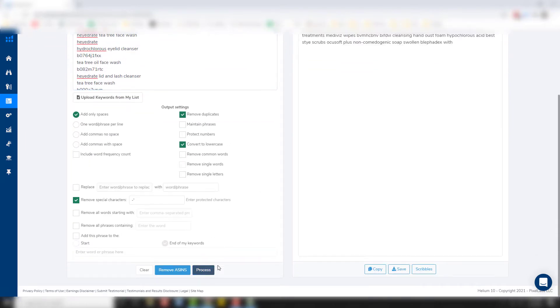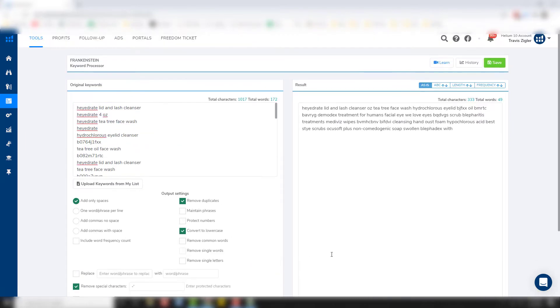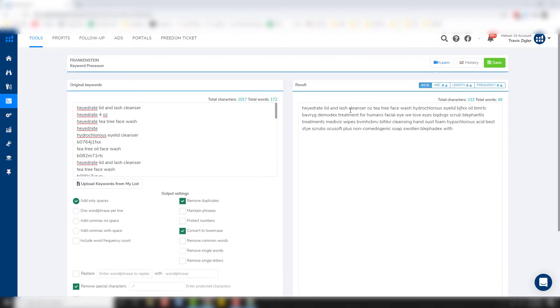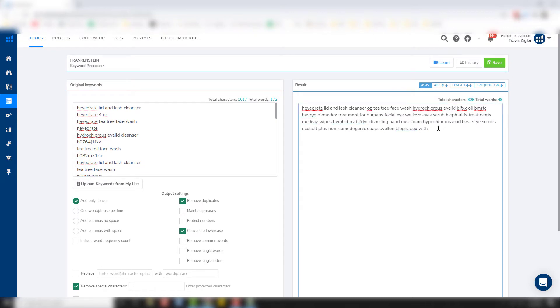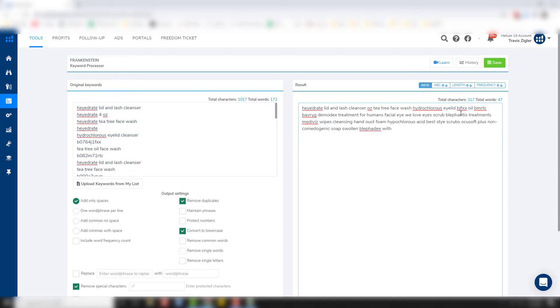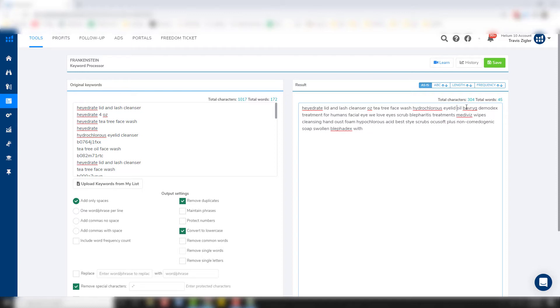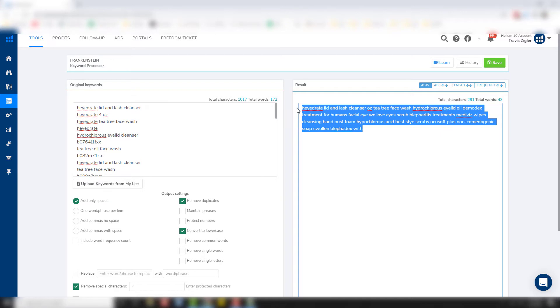I'm going to paste all those words into here. We're going to add only a space and we're going to remove duplicates. So after that, we're going to hit process and you can see this comes up with quite a few words. There's a couple of ASINs that kind of slipped in there too. So we're going to get rid of those ASINs. I actually grabbed a lot more ASINs than I thought I did. Alright. So we've got all those words in here.